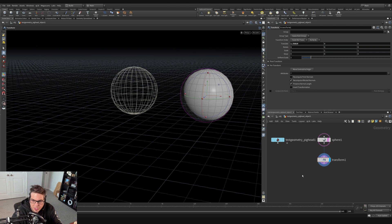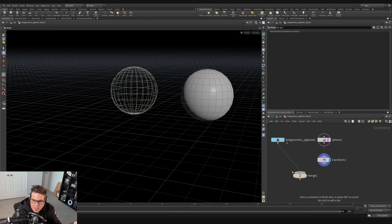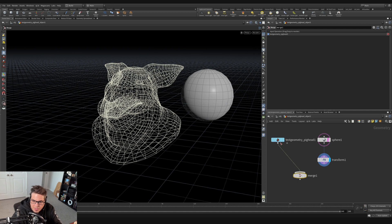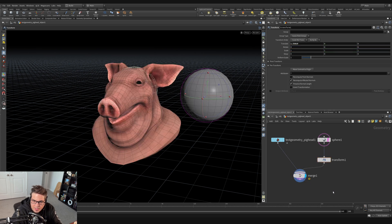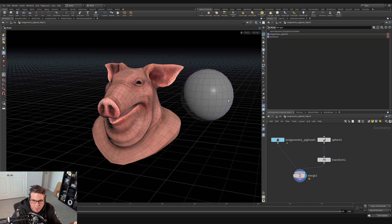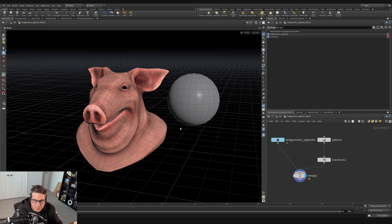To combine geometry and show it together, we can use a merge node. I'll hit Tab, type 'merge', and wire in the output of the test geometry pig head and the output of the transform. Setting the display flag to the merge node, we can see both objects together in the scene — they've effectively been combined at the SOP level into one piece of geometry.